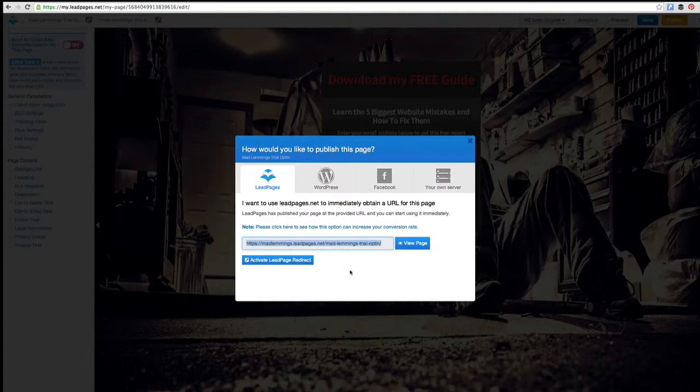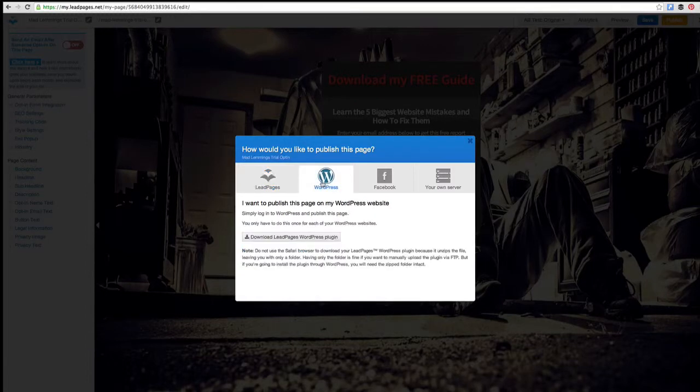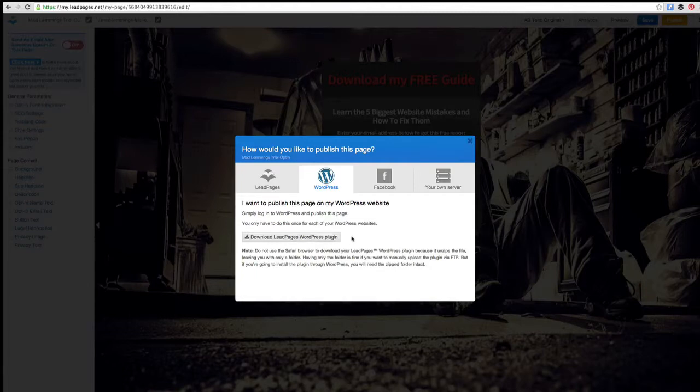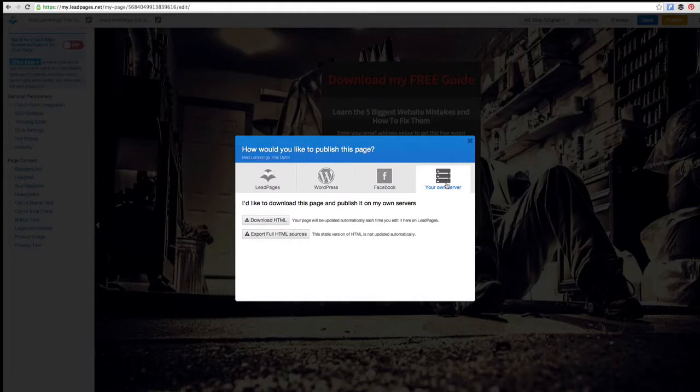You can direct ads to this URL and people will land on this page. You can integrate it with WordPress, which I'll do in another video with the plugin. Or you can add it as a Facebook tab, or just use it on your server by downloading the HTML directly.